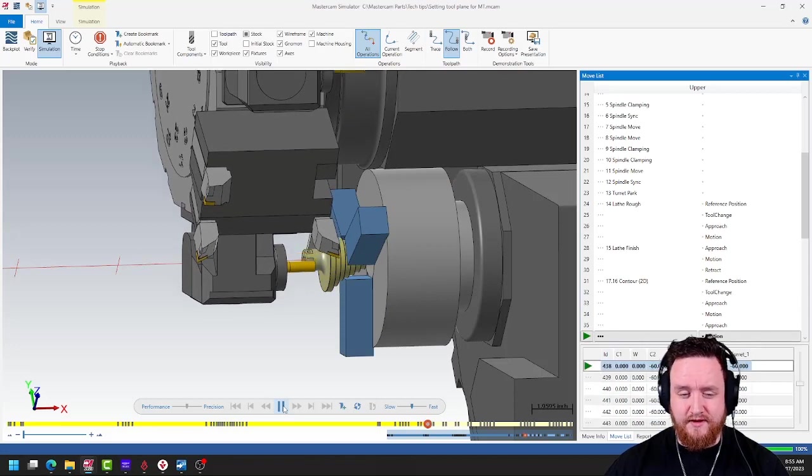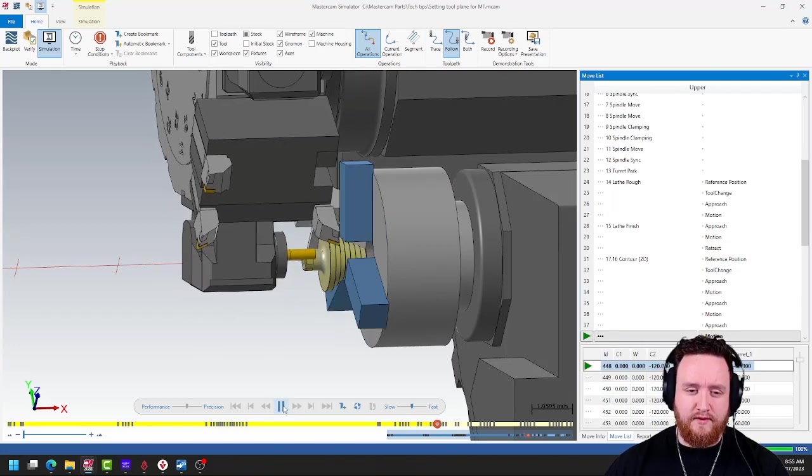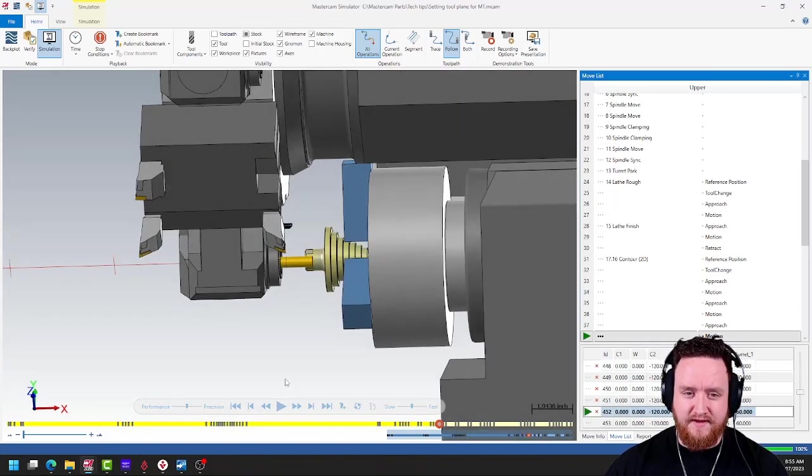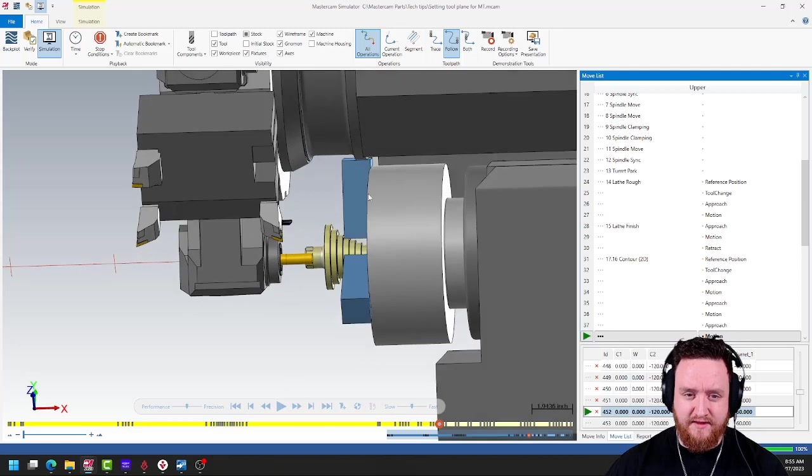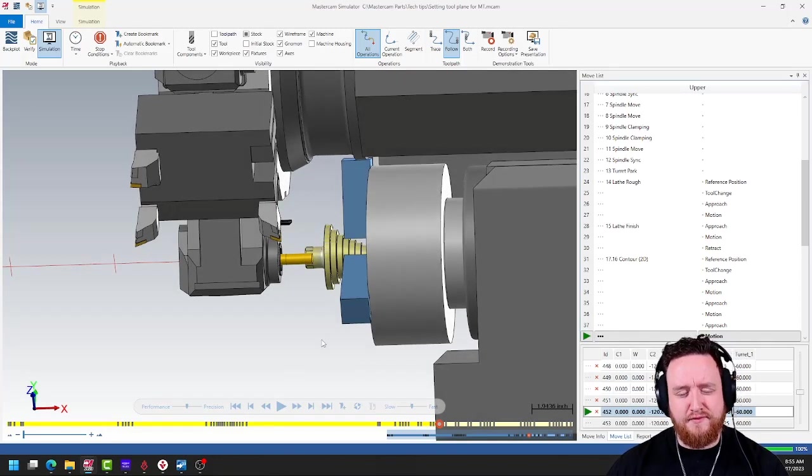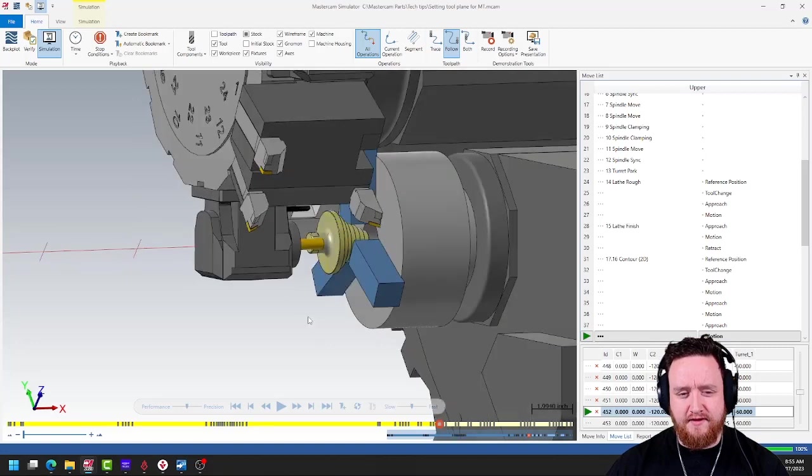See, the issue here is that we are trying to cross center line. And in this machine, that means we have some collisions because there's not enough clearance here. But notice something else.